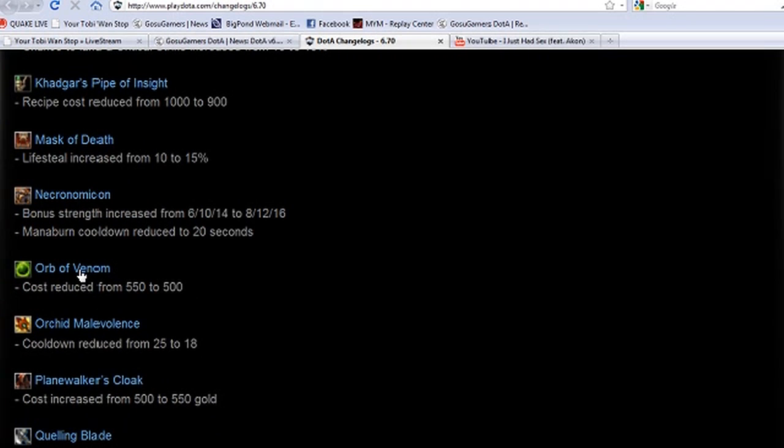We've got Necromicon. Bonus strength has gone up 6, 10, 14 to 8, 12, 16, a little bit more on that guy. And mana burn cooldown reduced to 20 seconds. Welcome a little bit more to Beastmaster's great friend.